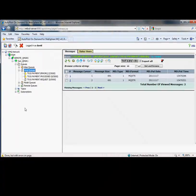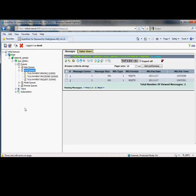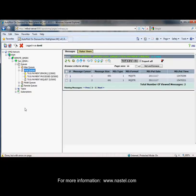That was a simple walkthrough of Autopilot On Demand for WMQ, where we resolved a problem very quickly and easily, rather than the process that was done before that required multiple people to get involved and was time consuming. If you'd like more information, please go to www.nastel.com. Thank you.